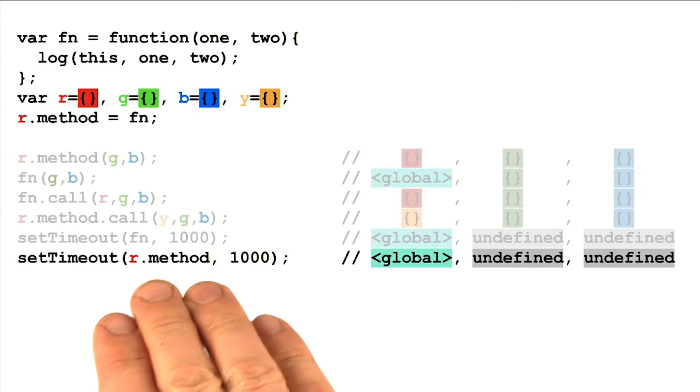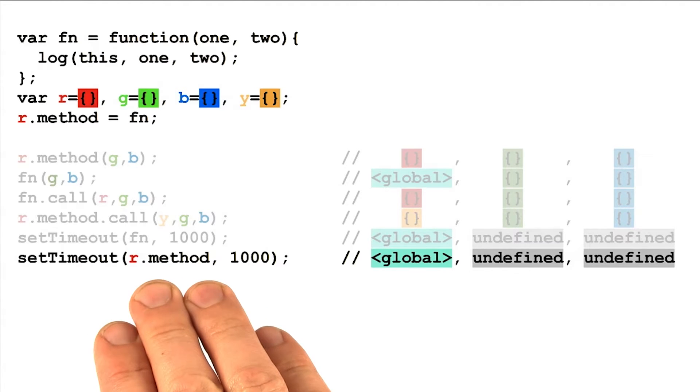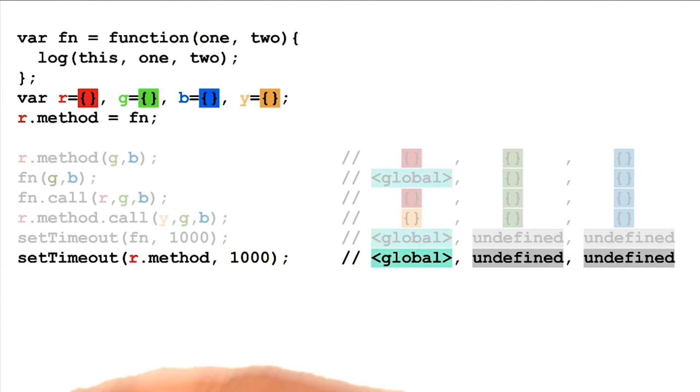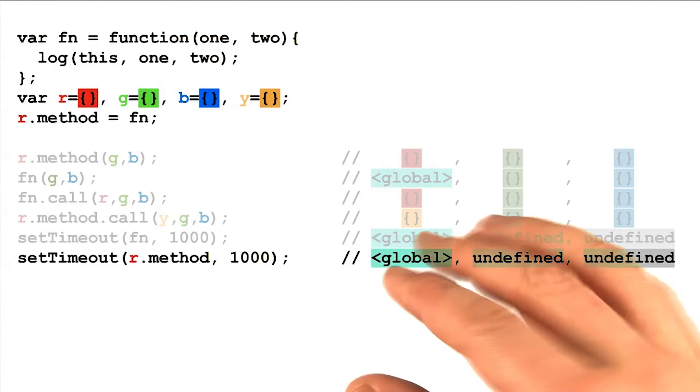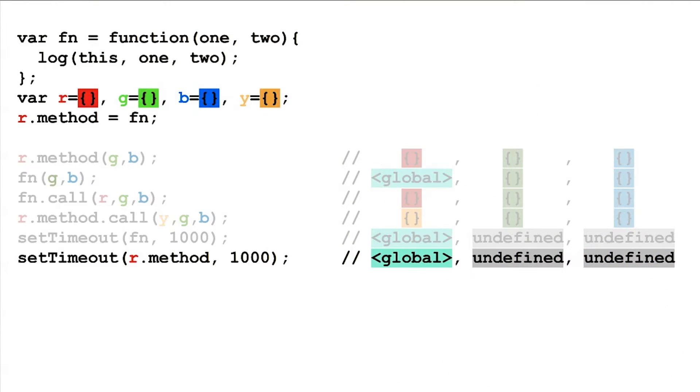Callback functions are inherently designed so that they will be invoked by the system you pass them to. Thus, you generally have very little control over what the bindings will be for the parameters of the functions that you passed in.